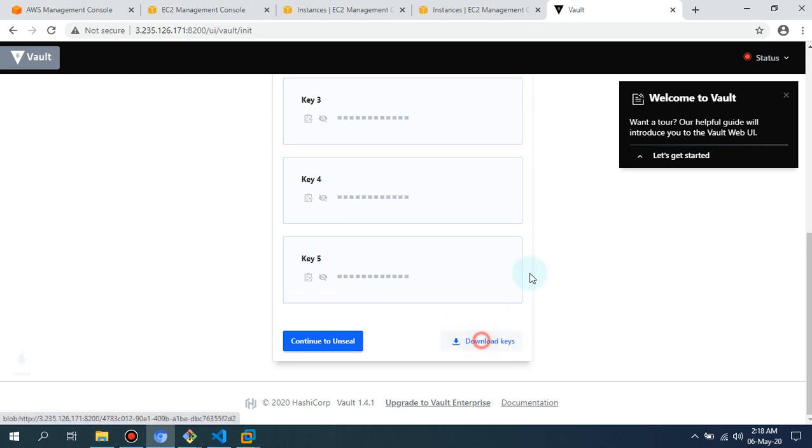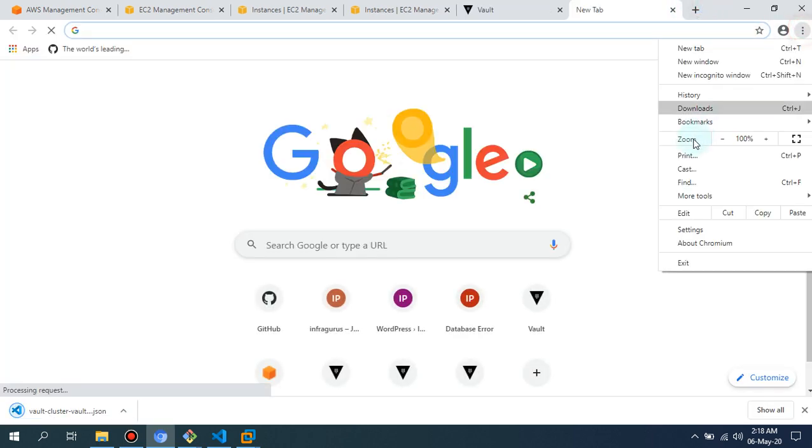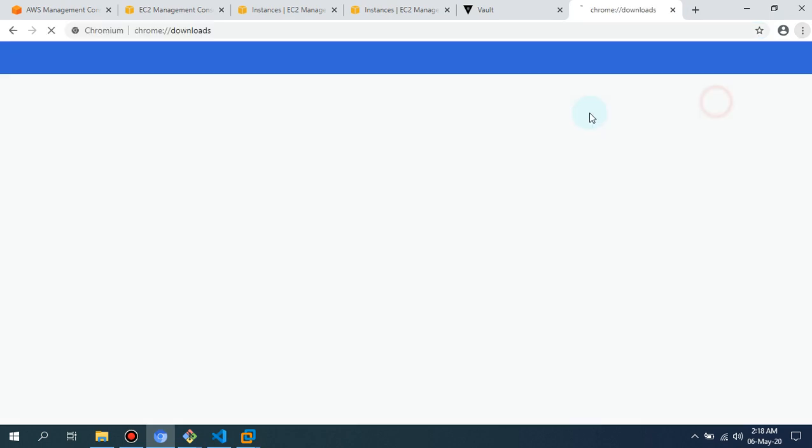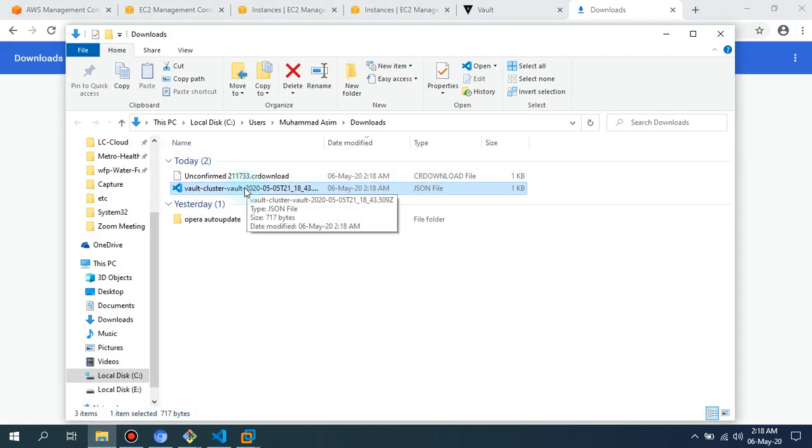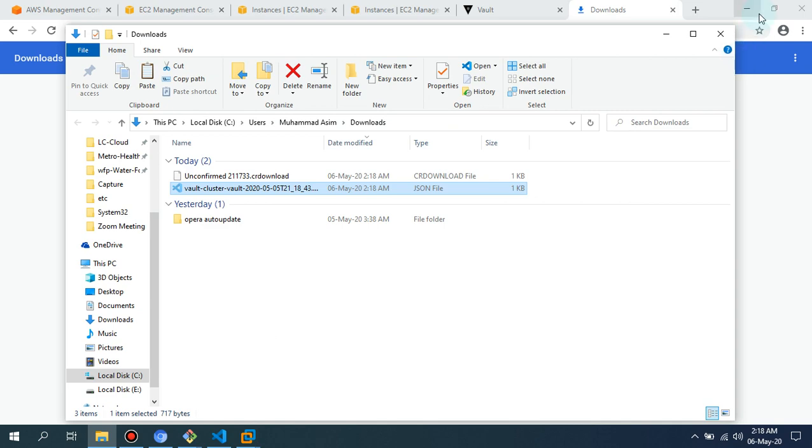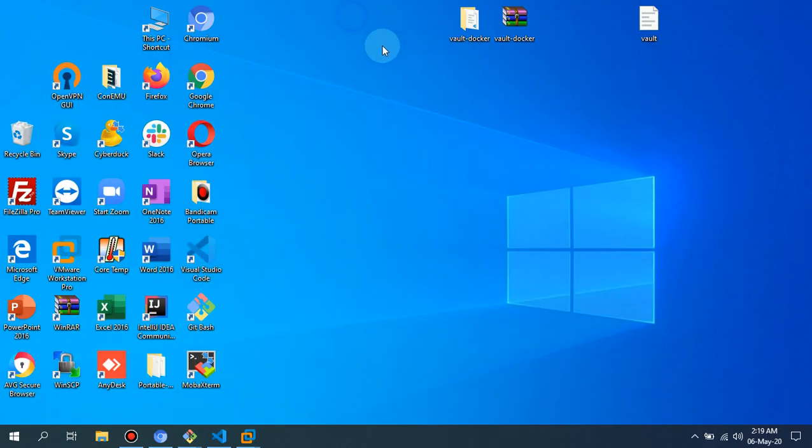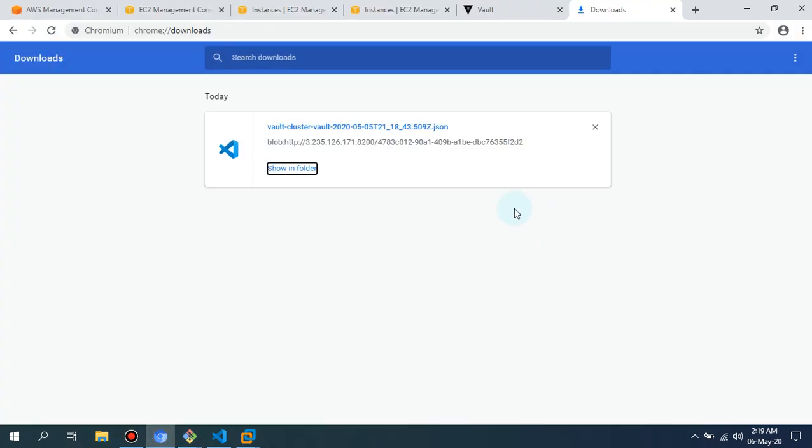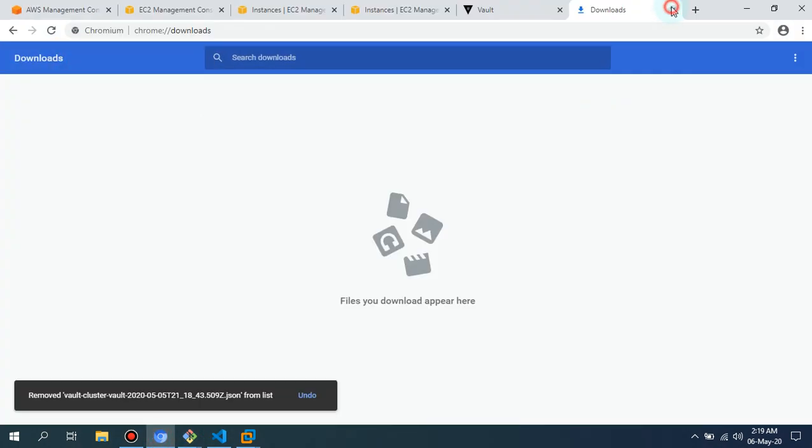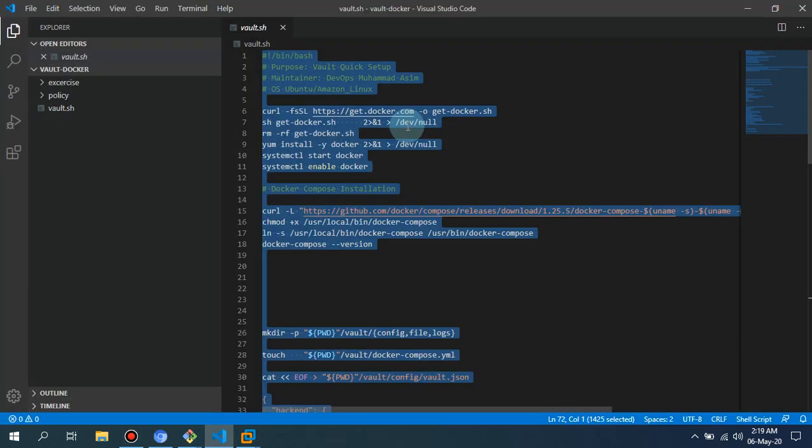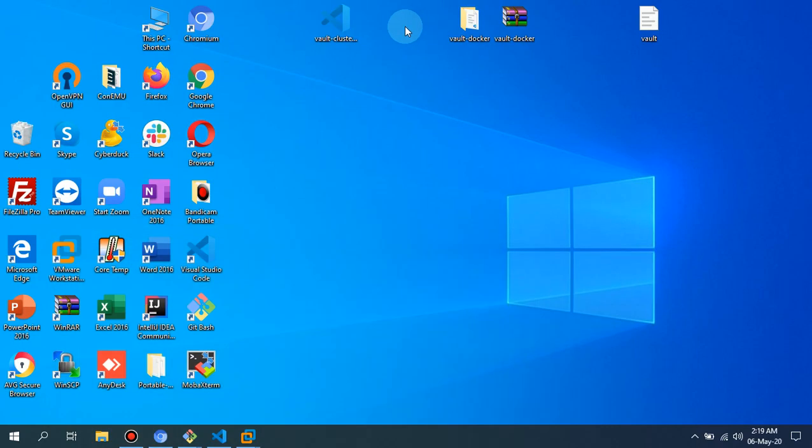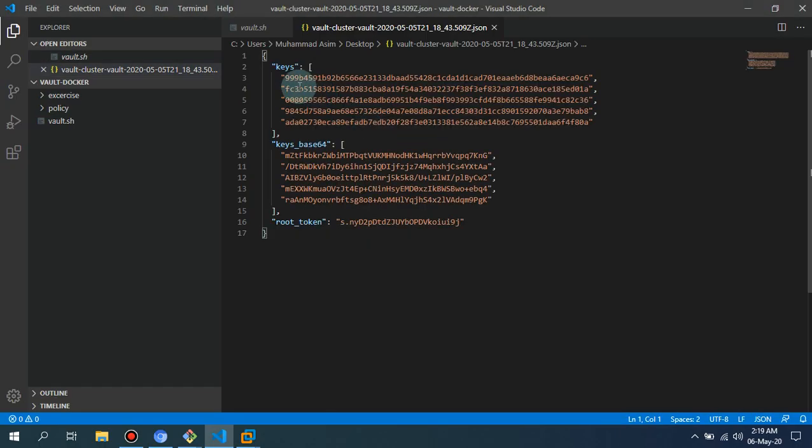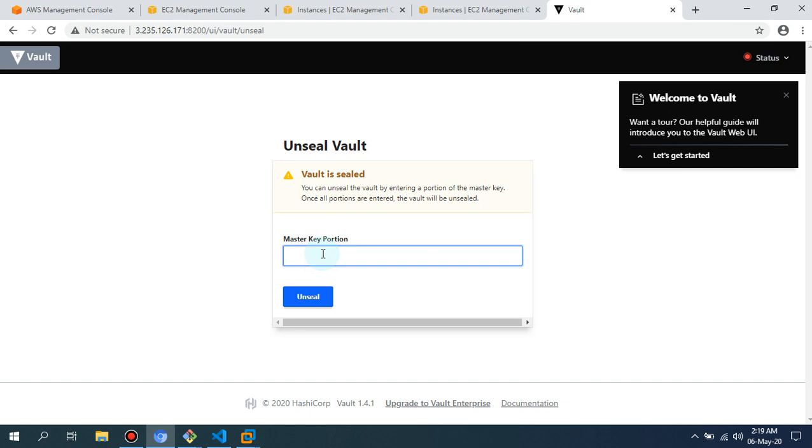I'm going to download these keys on my desktop. The same stuff you can do from your command line as well, but I guess it is a lot quicker from the GUI interface. So I'm going to unseal it, simply provide these keys. You have to provide these three keys to unseal it.